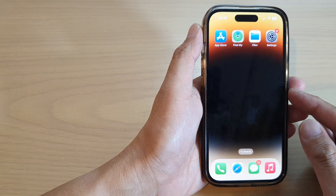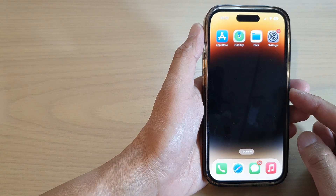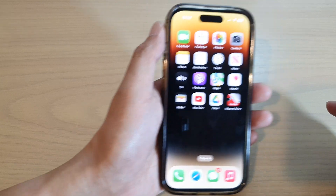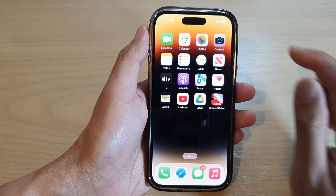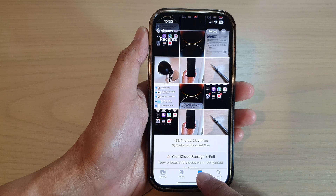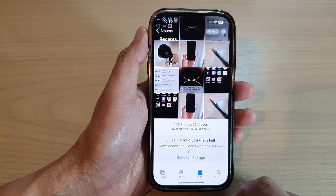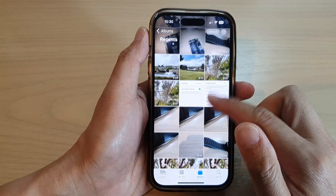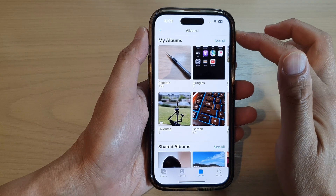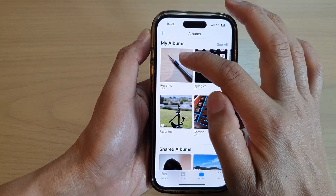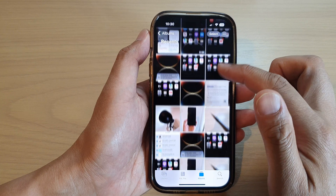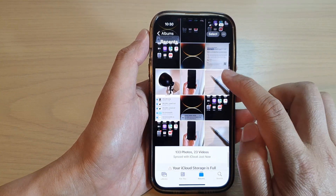Swipe up at the bottom of the screen. On the home screen, open up the Photos app. In here you want to tap on Albums at the bottom. Next, go into an album that has the picture that you want to add text to, so I'm going to open up the Recent album.